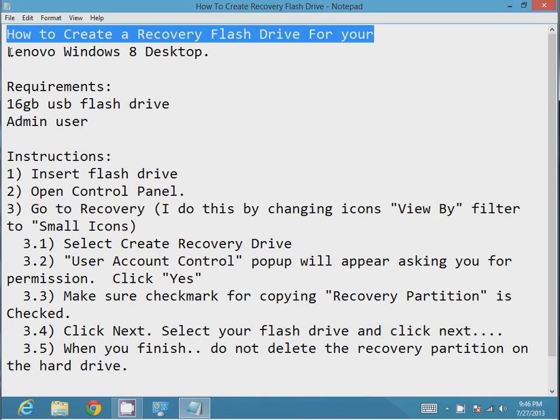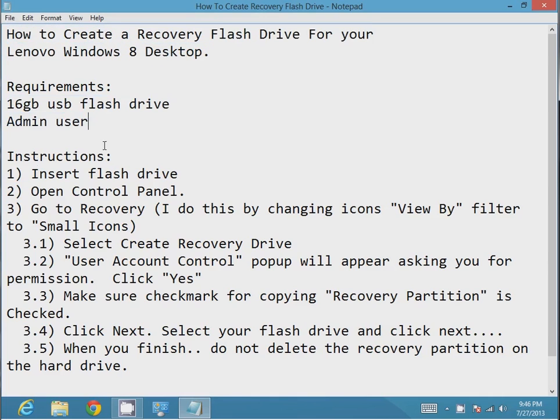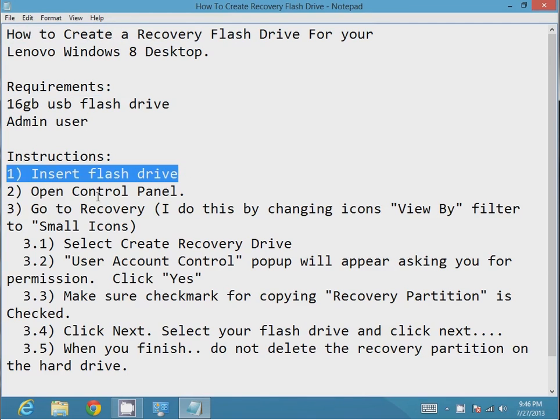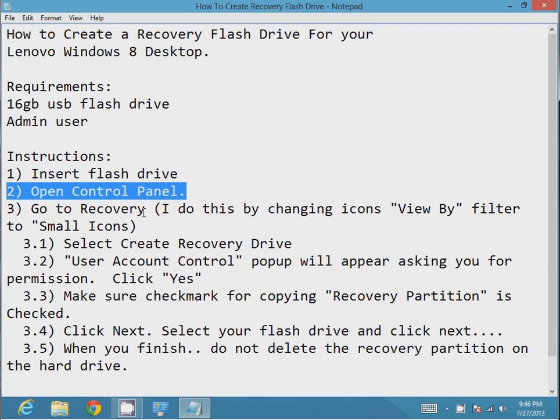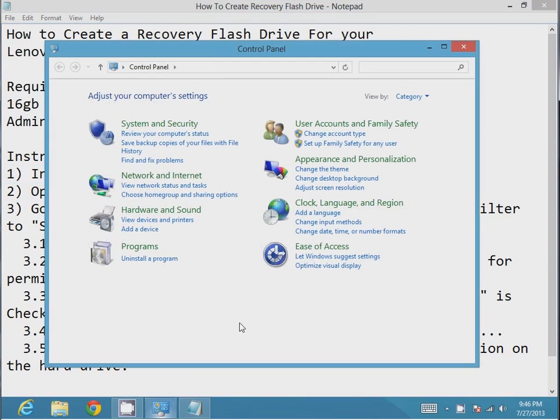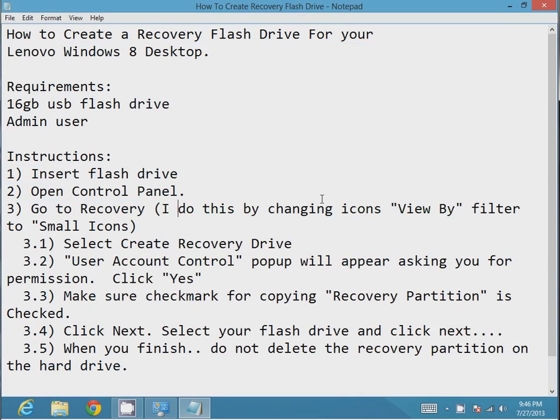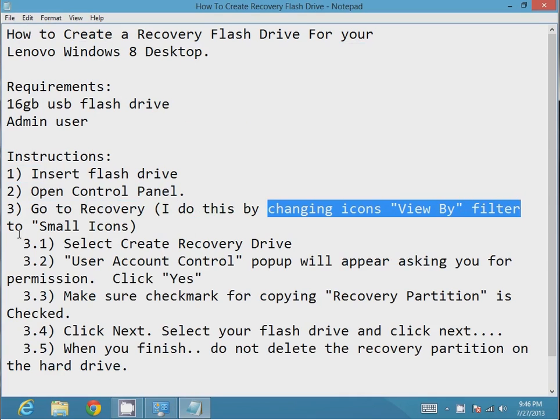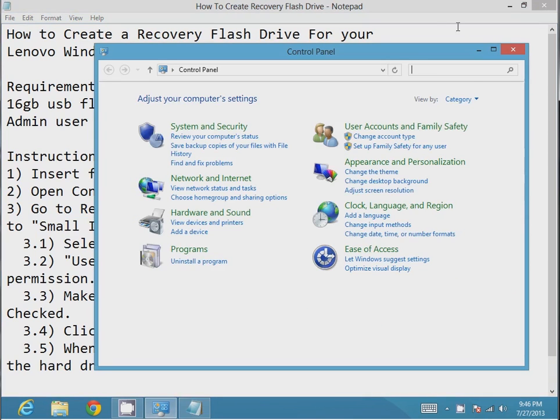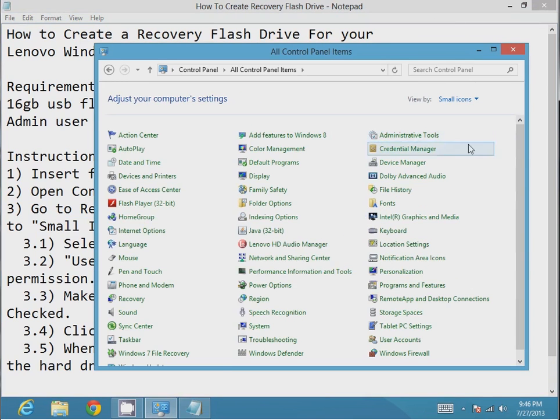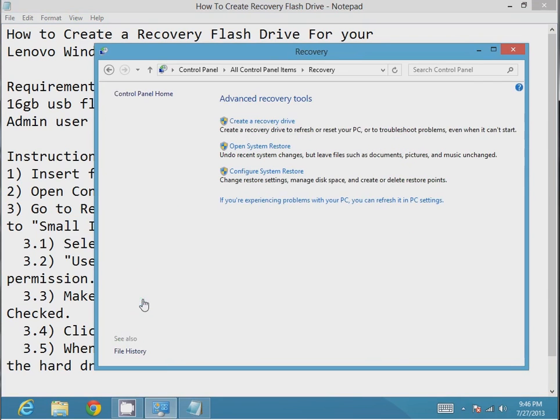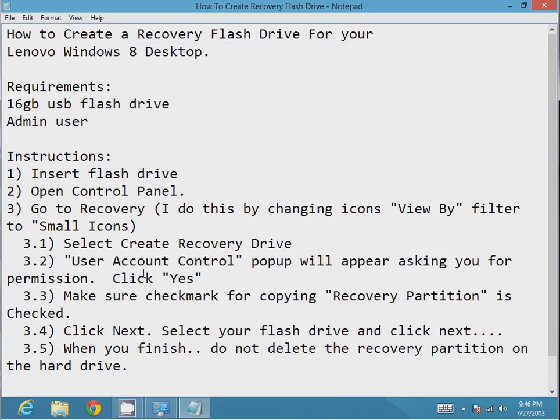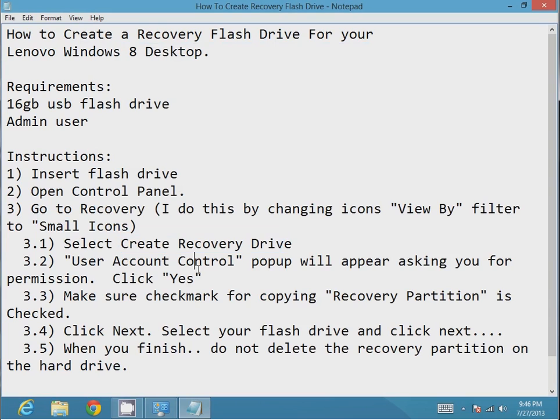This is for a Lenovo Windows 8 desktop but could be extended to other desktops that are Windows 8. You'll need a 16GB USB flash drive and admin privileges. I've already inserted my flash drive and I want to go into control panel to open recovery. You can do this by changing the filter view by to small icons and then you'll see recovery. Click on recovery and then you'll want to select create recovery drive.